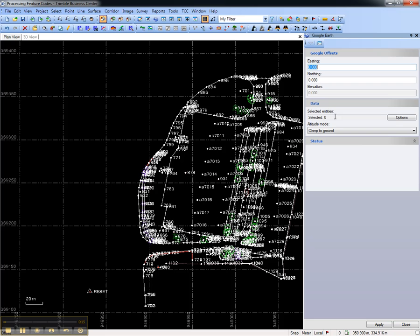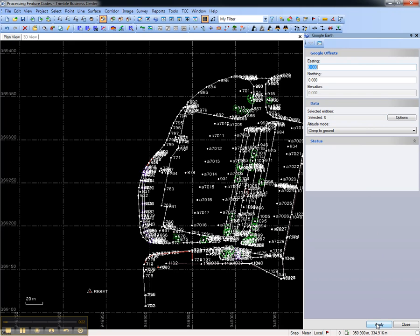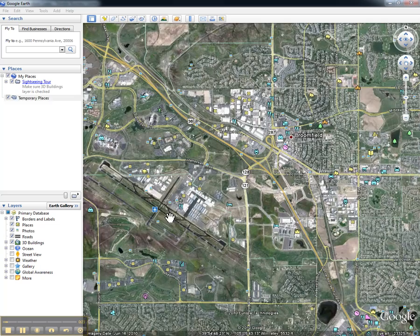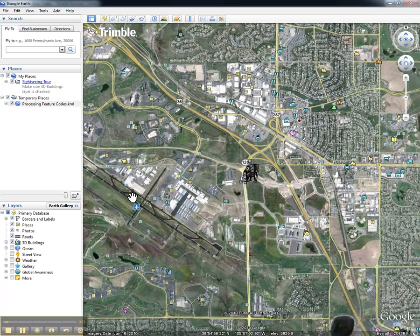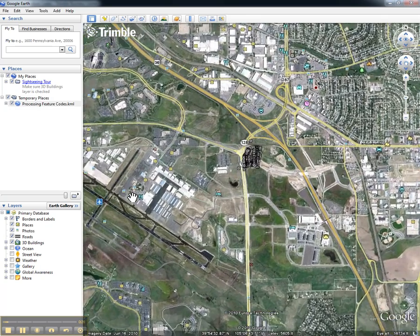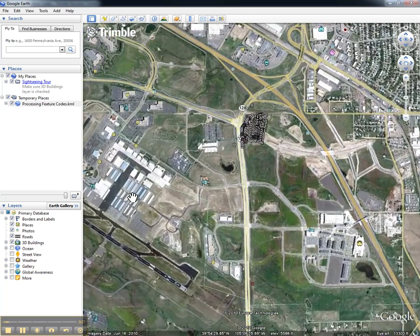Select the entities you would like to view in Google Earth, or select nothing to send the entire project. Choose Apply, and Trimble Business Center will automatically launch Google Earth and zoom to the area of the project.